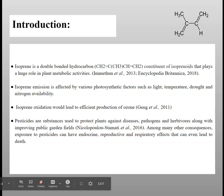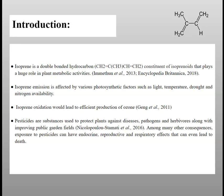Isoprene is a double-bonded hydrocarbon and a class of volatile organic compounds that play a huge role in metabolic activities. Isoprene emission is affected by various photosynthetic factors such as light, temperature, drought, and nitrogen availability. Isoprene oxidation also leads to the efficient production of ozone. The way it does that is: isoprene oxidizes OH radicals that form hydroperoxide, converting NO to NO2, and then sunlight decomposes the NO2 to make ozone.